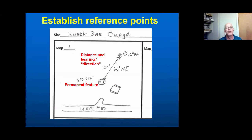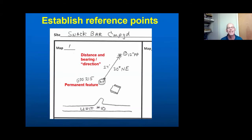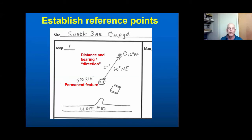One way to establish reference points is a simple, direct method: pick a permanent object — in a developed recreation site, for example, a fire pit, a cemented-down picnic table, anything that's not going to move. Then measure the distance and bearing: take out that measuring tape, measure the distance to the tree, and take the compass bearing to the tree. This is really useful when following up on evaluations and doing the actual treatment — you need a way to connect the people doing hazard tree mitigation to the particular tree being evaluated.